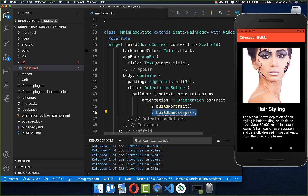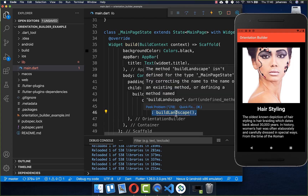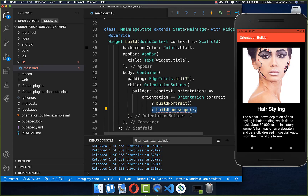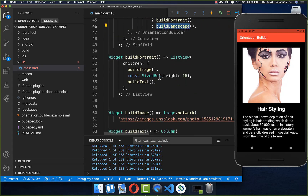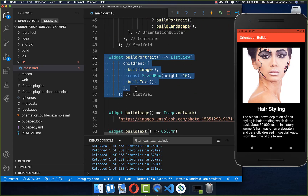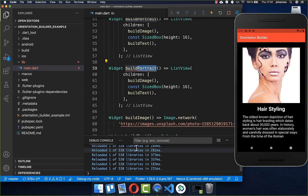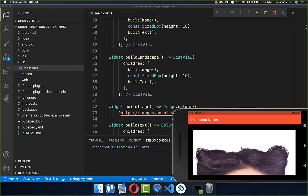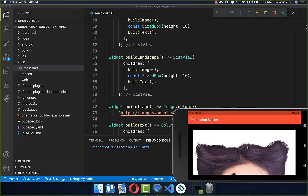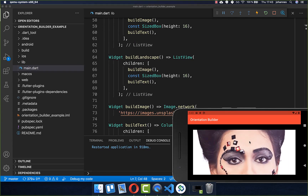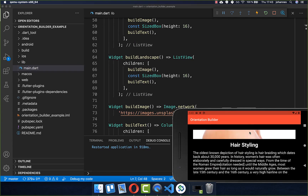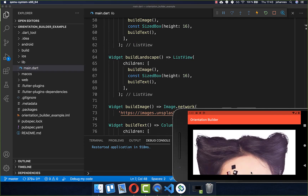I create a new method called build landscape. To build the landscape method, I simply duplicate the portrait method and rename it to landscape. Our design currently still looks like the portrait layout — the image is still inside a list view — and we want to change that.